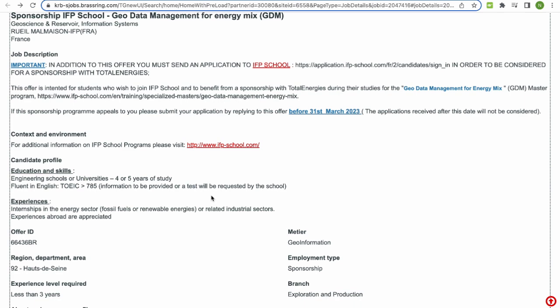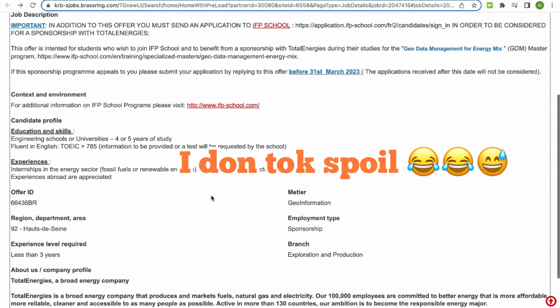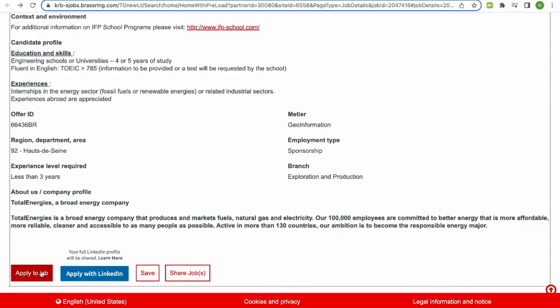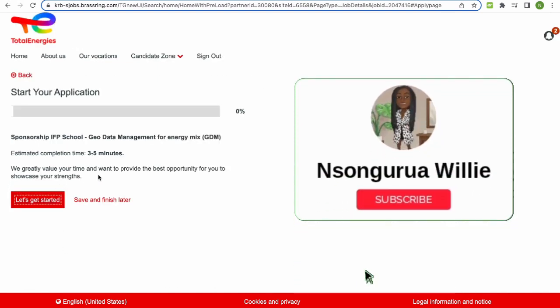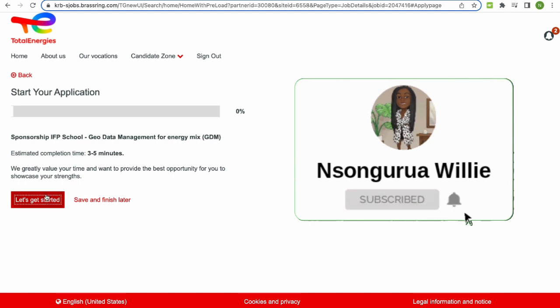I'm going to lead you through the application for Total Energies. You can see the experiences and the location of the school — it's in Paris, in the department called Hauts-de-Seine. You can apply to the job on the website or you can apply with LinkedIn. I'm just going to apply on the website. Estimated time: three to five minutes — very short.